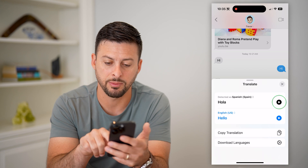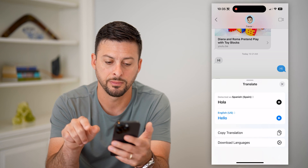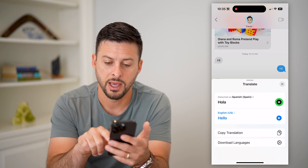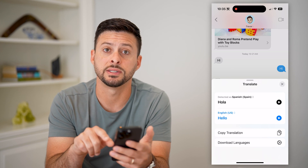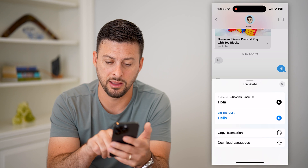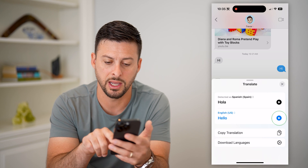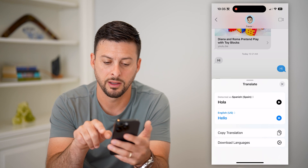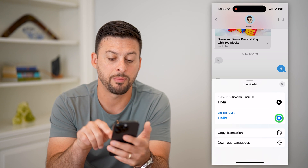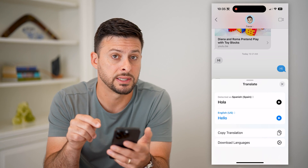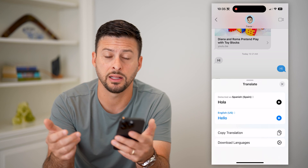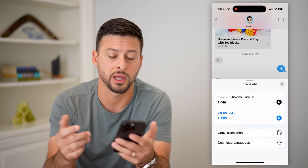You can tap the little play button and hear what it sounds like in that other language — Spanish — and you can tap it to hear what it sounds like in English or whichever language.